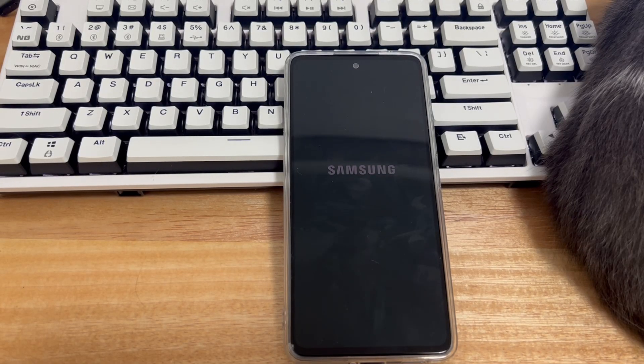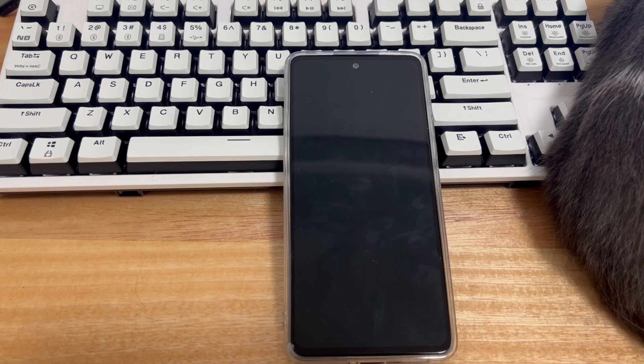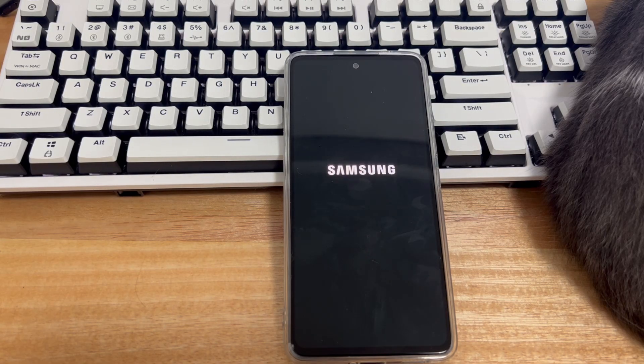Hi everyone. This is DroidG, your go-to friend for Android. In today's video, we're going to show you how to fix an Android phone that keeps restarting itself randomly or over and over again.